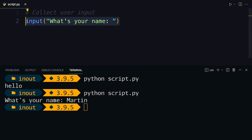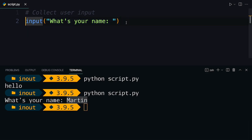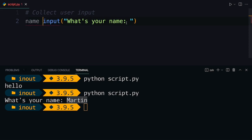Now, there's not much happening with this, but the input function returns whatever the user inputs here. So in this case, that would be the string Martin. So you can catch the input by assigning it to a variable.